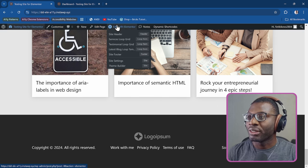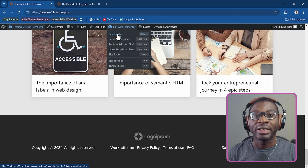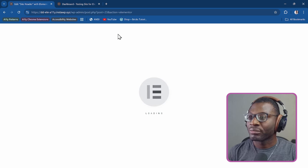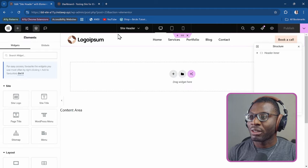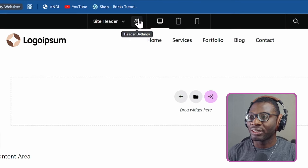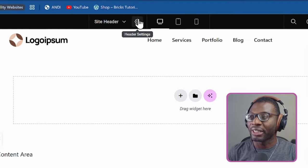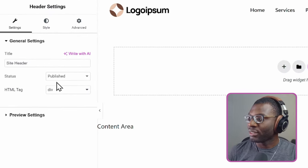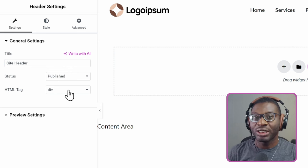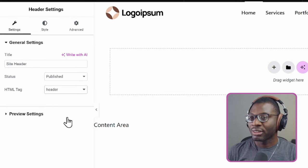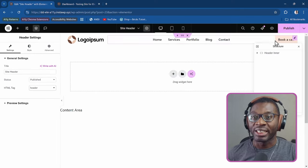Go to your Elementor theme builder and open your site header, which was created using the Elementor theme builder. In your site header, there are two ways to do it. The main way is to go to your header settings — you'll see the pop-up saying header settings. Click on it, go to the sidebar settings, find the HTML tag, and simply change it from div to header. And you've properly marked your header as a header. Then you can publish it.